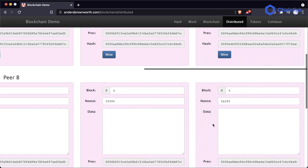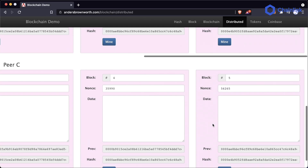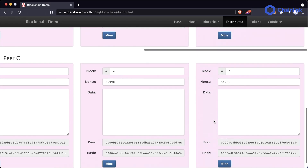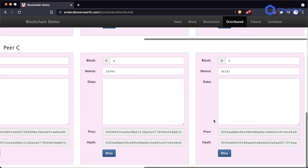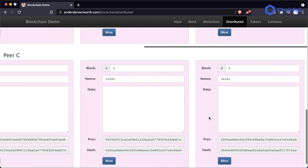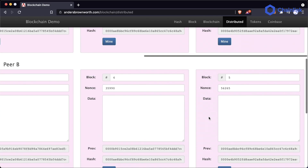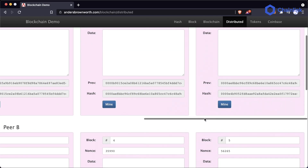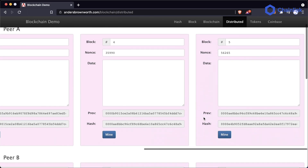All these independent users running this blockchain software are all matched up. It's very easy for their nodes to look at each other and say, 'Hey, great, we are all matched up.'